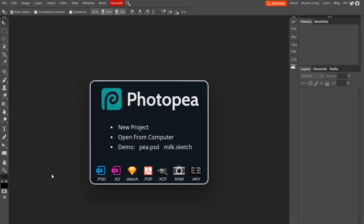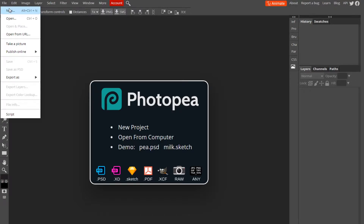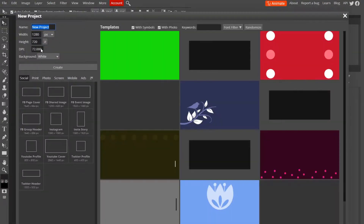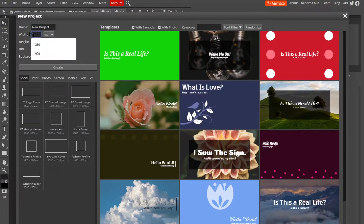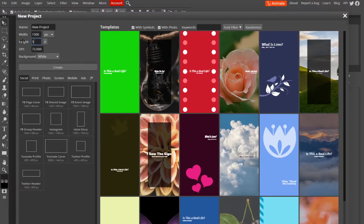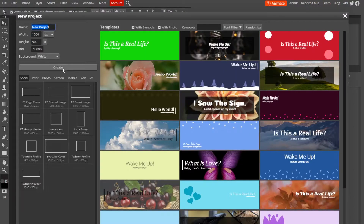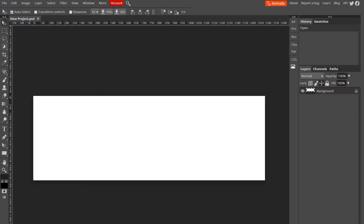As always, start by going up to File > New. The dimensions for this will be 1500 by 500. Name it whatever you'd like and hit Create. Now we need an idea for a theme — I'm going to go with Call of Duty, so let's find a background that's Call of Duty.